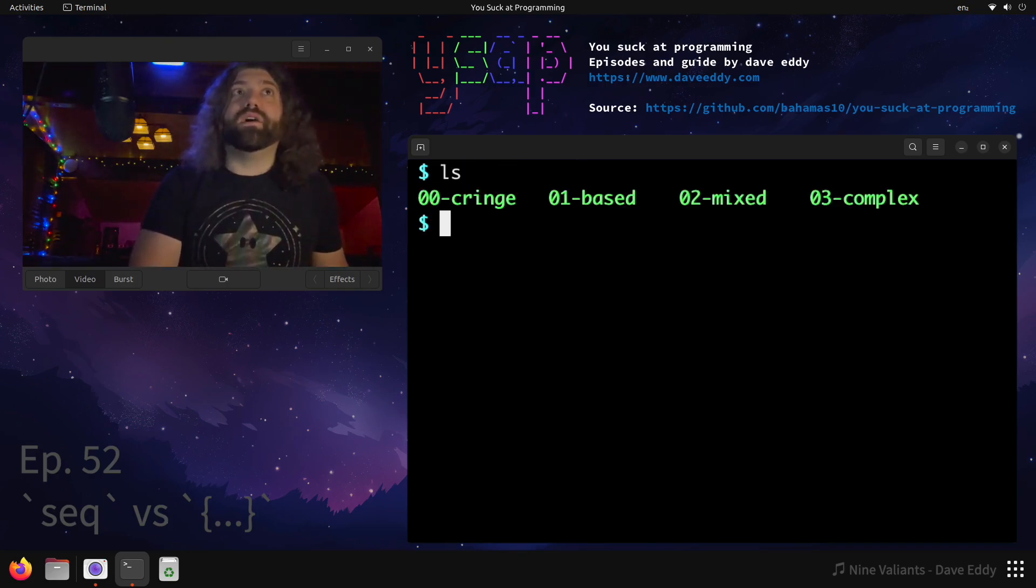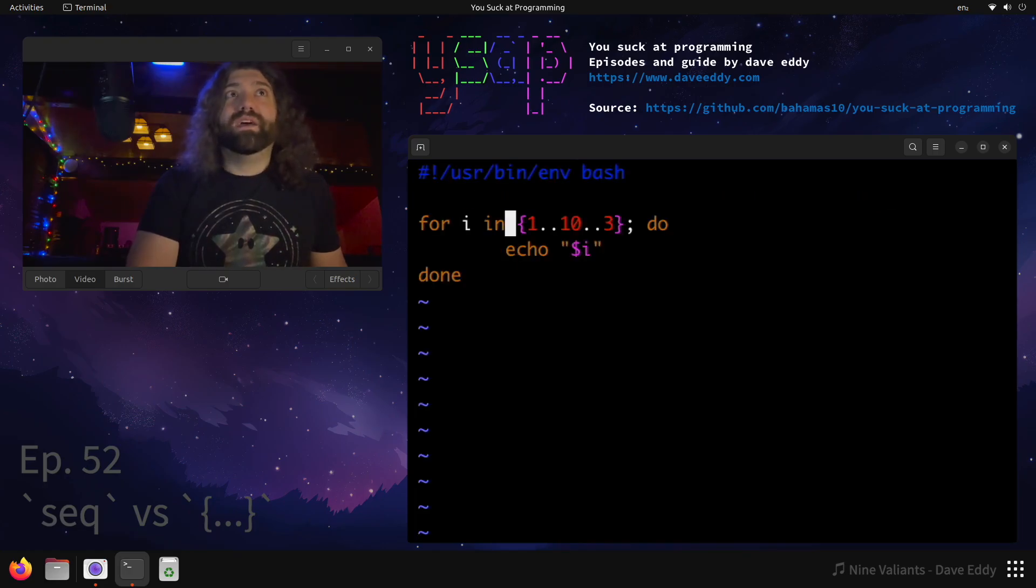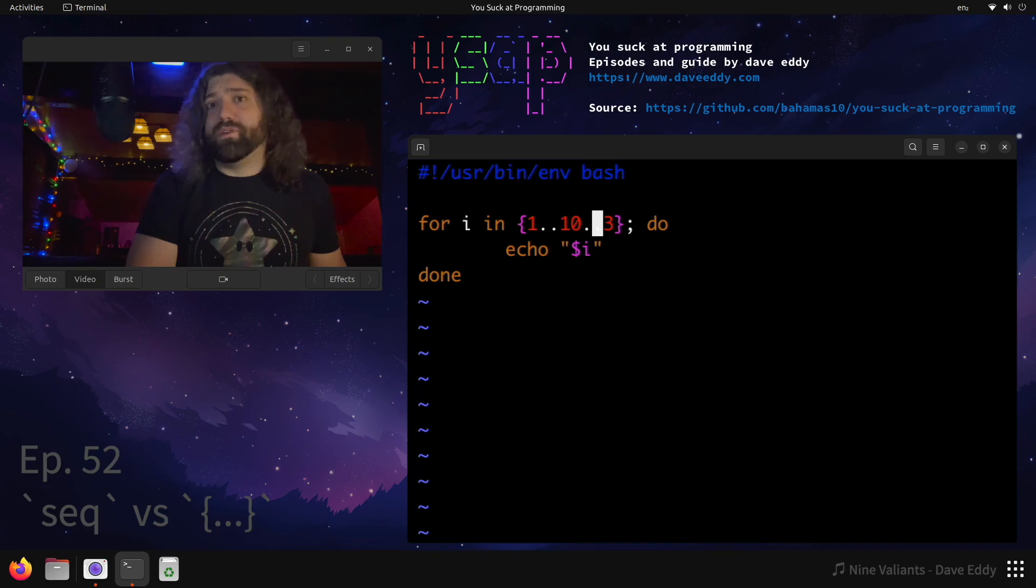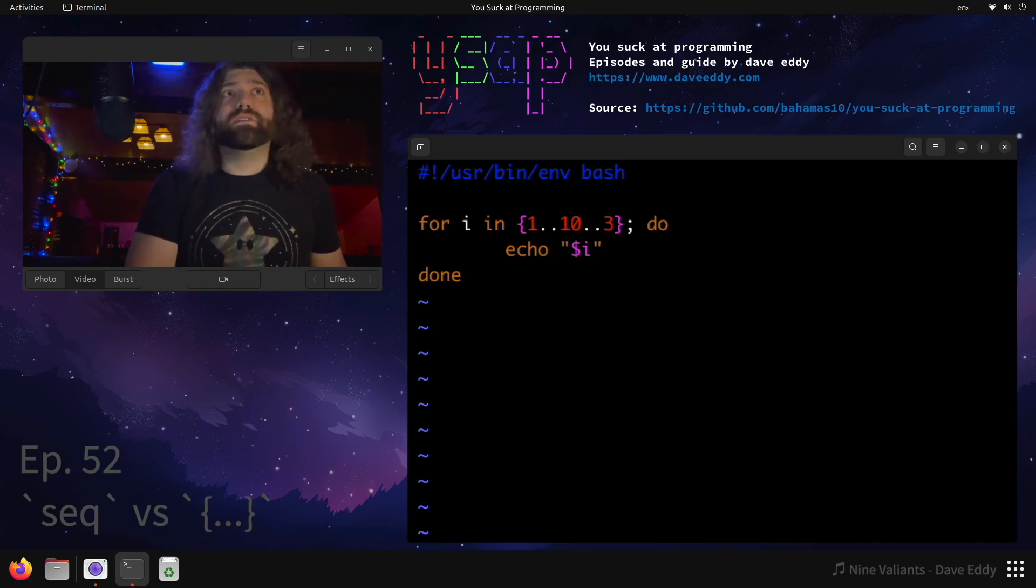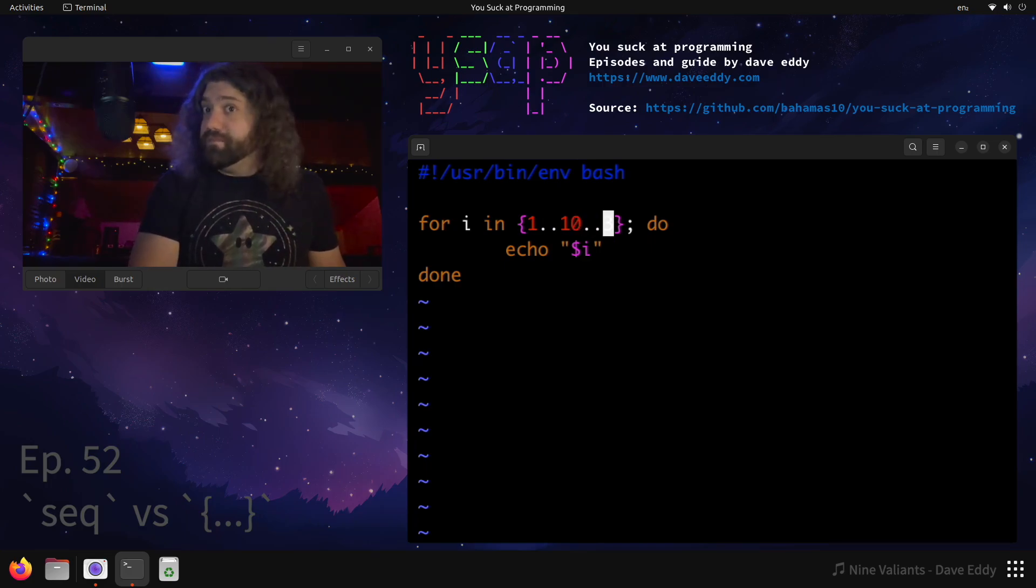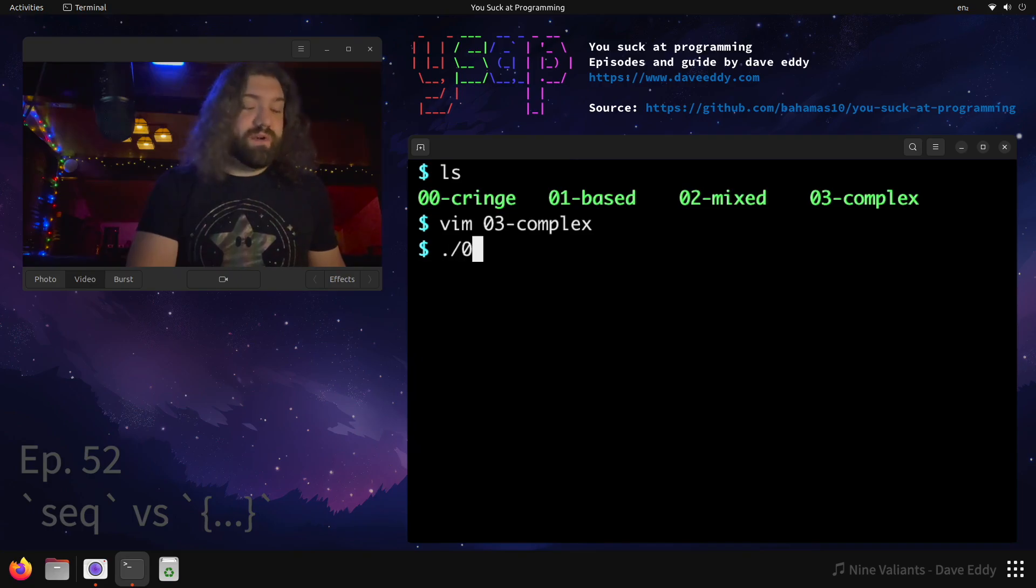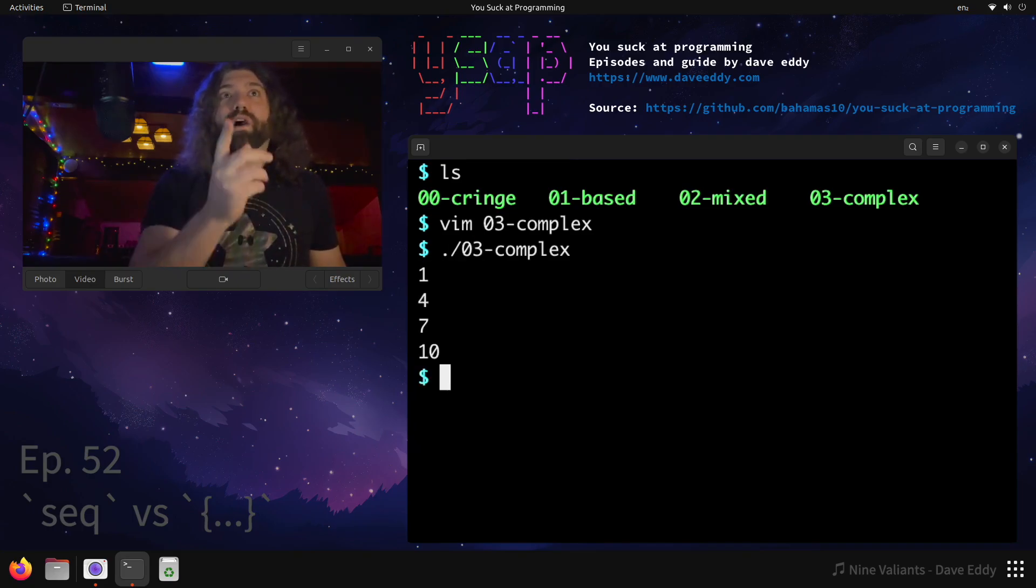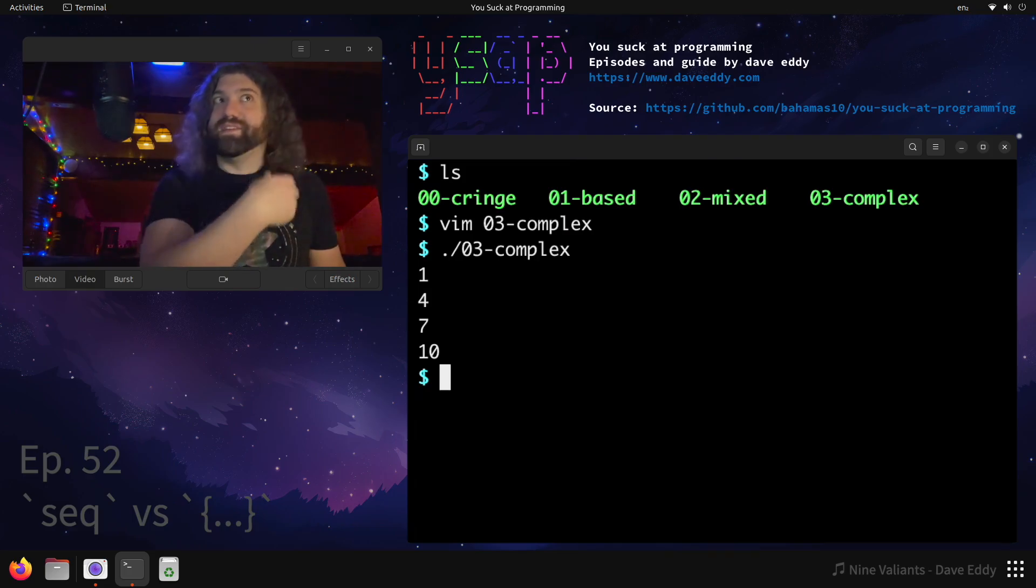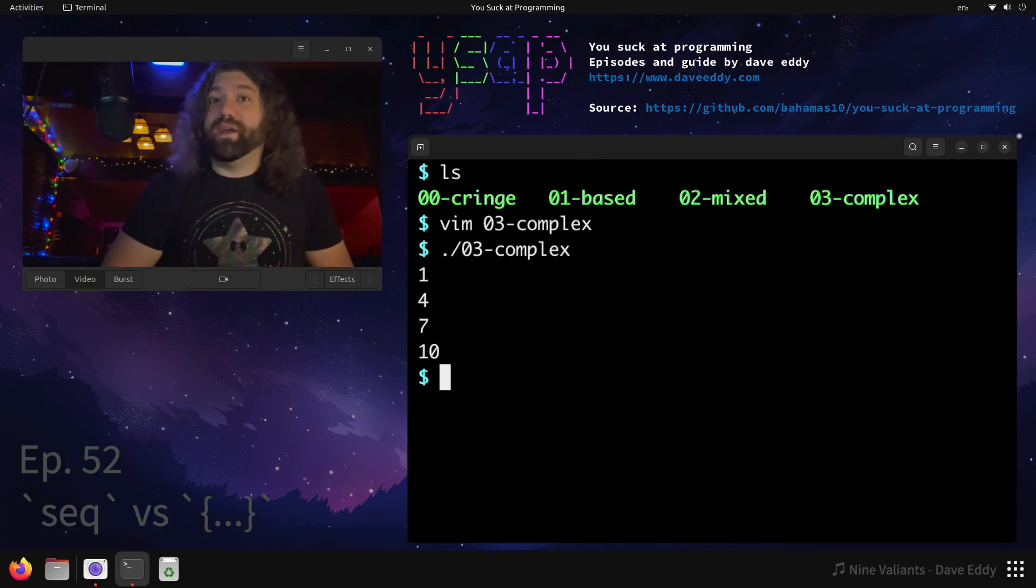What's the last thing we have here? Well, we can get a little bit complex with it. Did you know, I want to say this is like bash version 4, I don't remember, don't quote me, but you can actually supply a step here. So we want 1 through 10 but with a step by 3. What does that mean? Let's run it, 03-complex. We get 1 plus 3 is 4, plus 3 is 7, plus 3 is 10. There you go, there's some curly brace numerical expansions in bash.